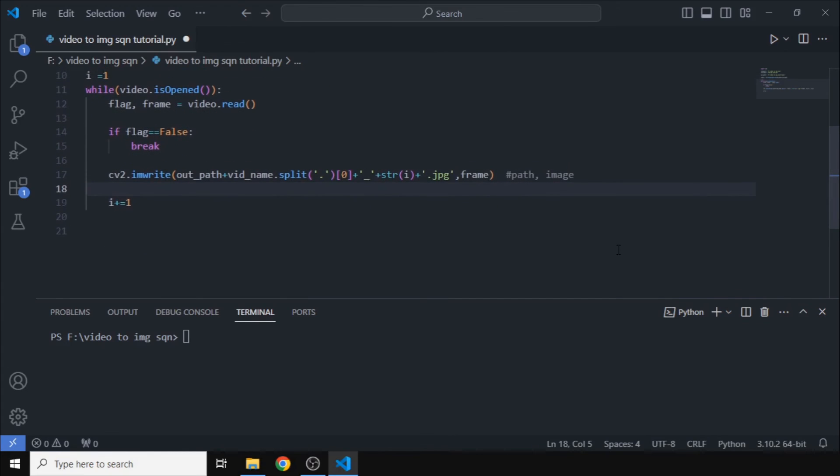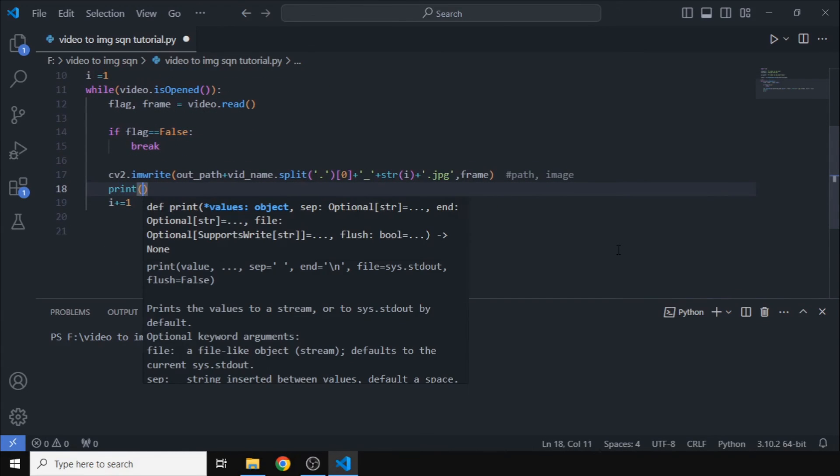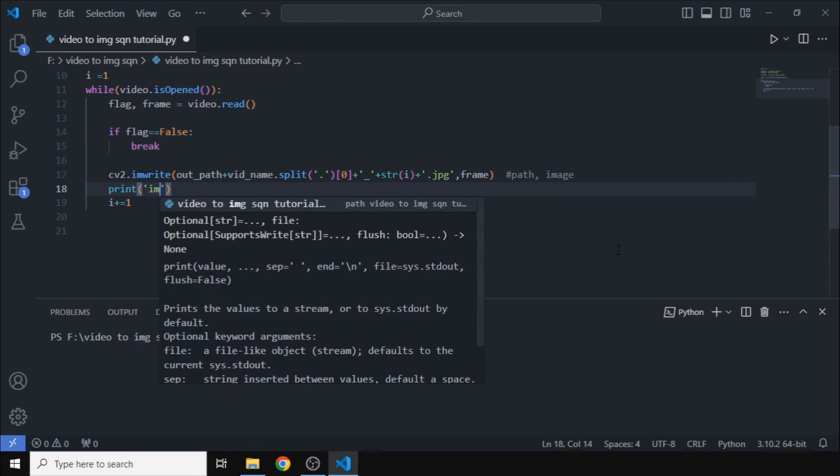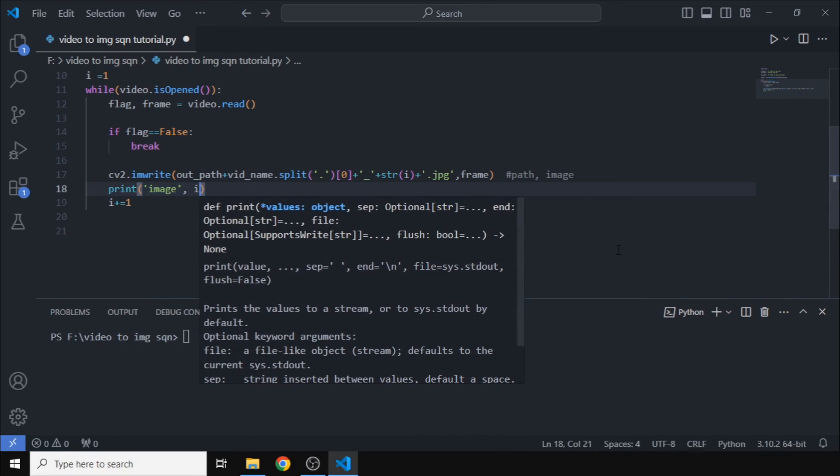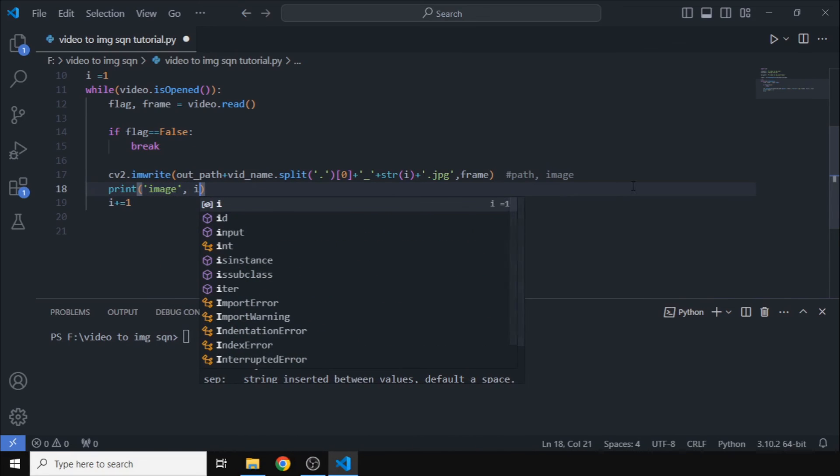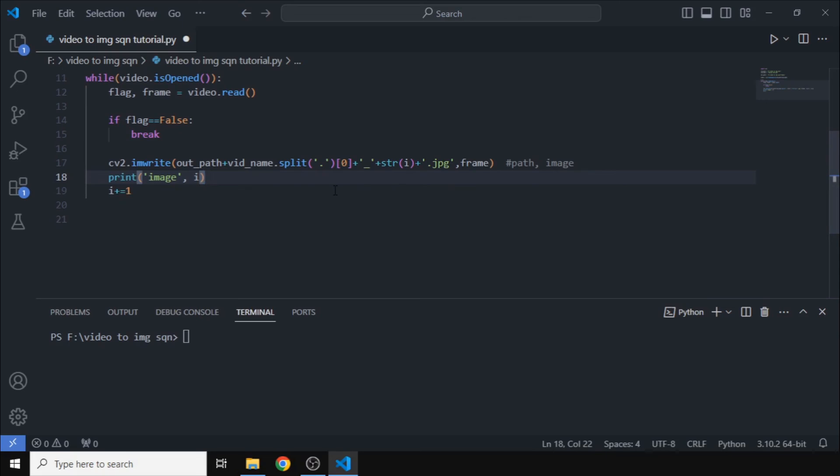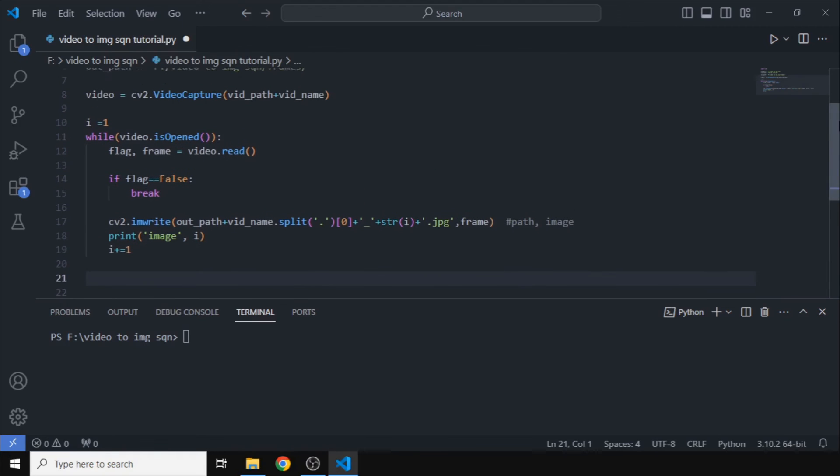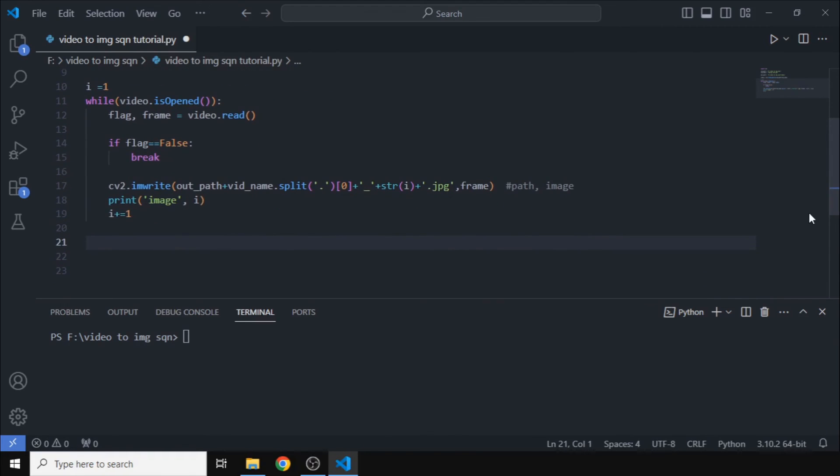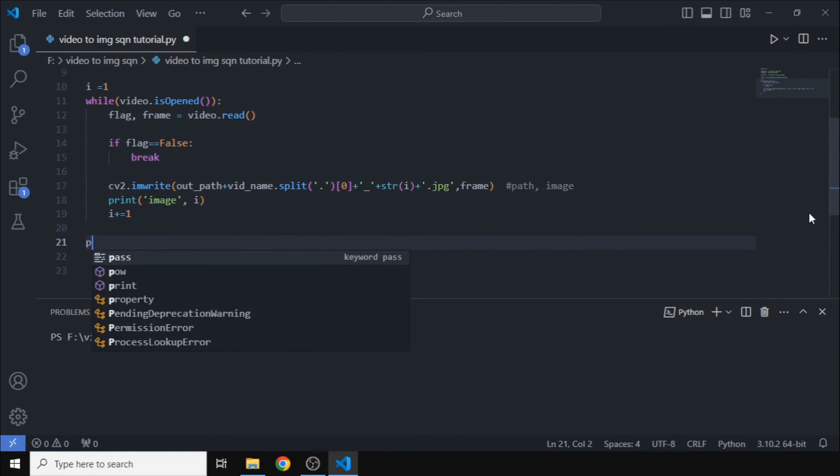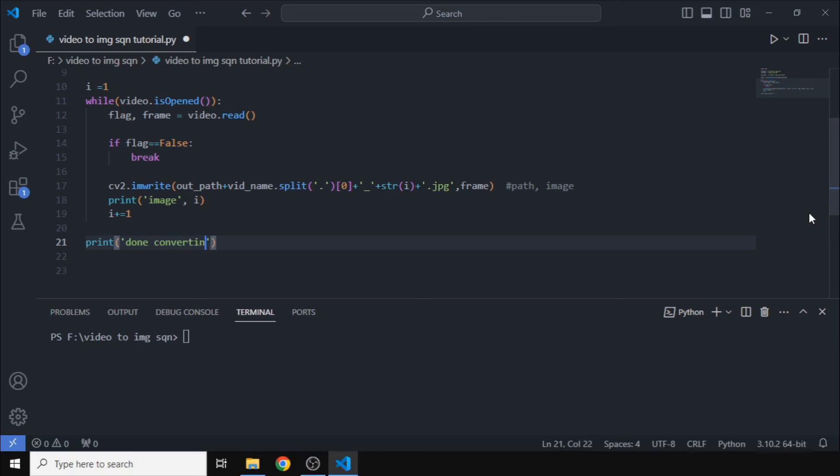So this is the entire code that we actually need. But to show that some progress is being currently made, we can print some statements here, like image i, so that we will show which frame it is currently outputting. So when the program is finally done, when the loop is complete, we can just print that done converting or something to indicate that it is complete.